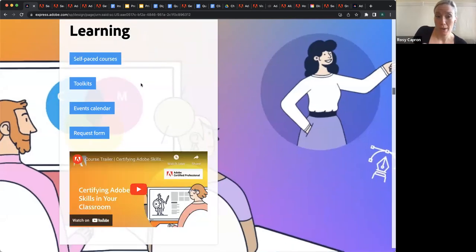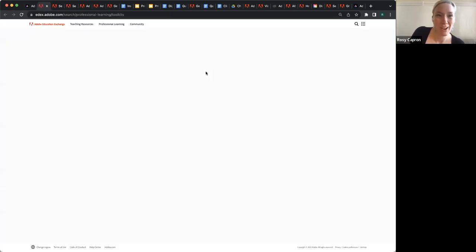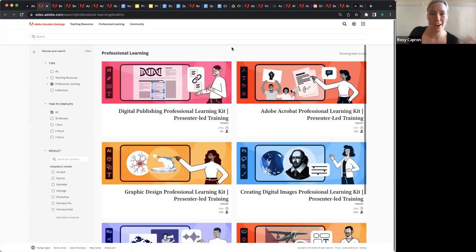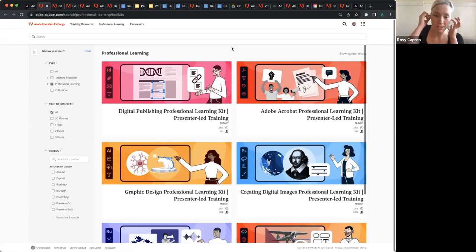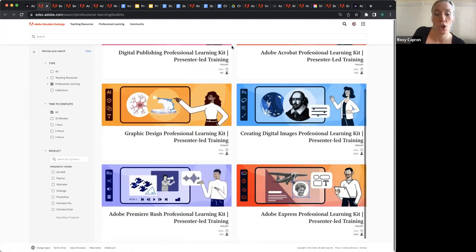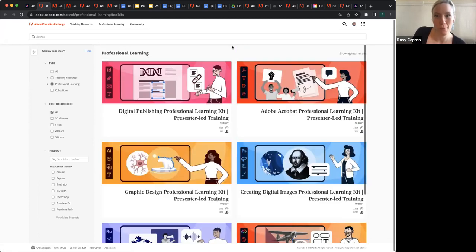You may have noticed that we also have these toolkits — not just for learning, but if you want to turn around and teach your colleagues, this is designed to help you lead your own professional development. I think those are really handy. We've gotten great feedback and plan on producing more of them.